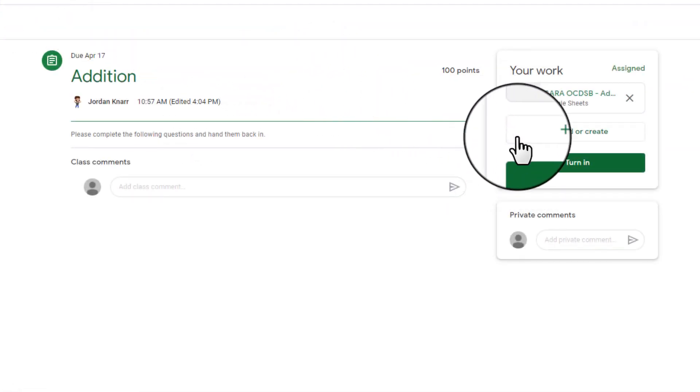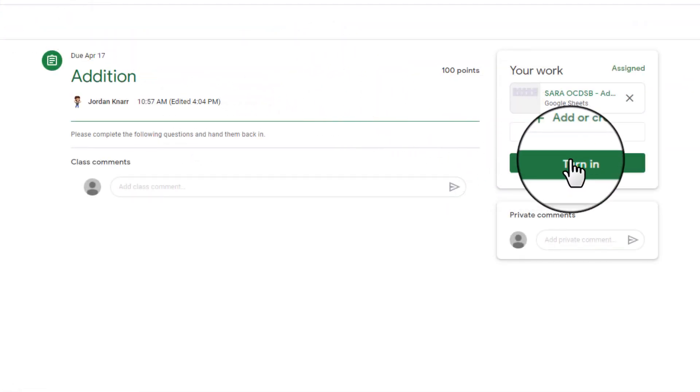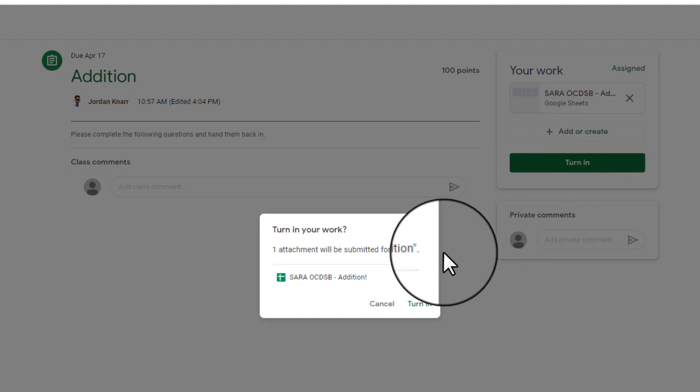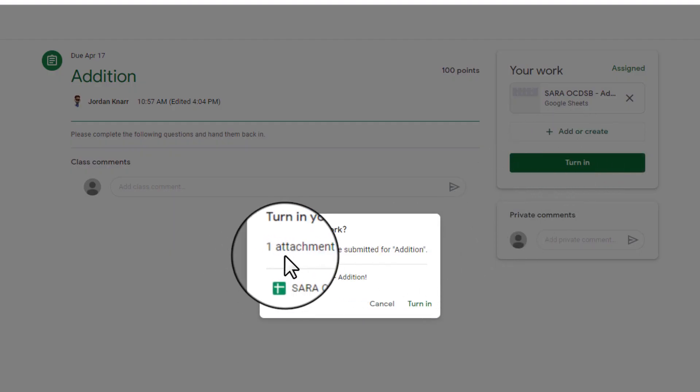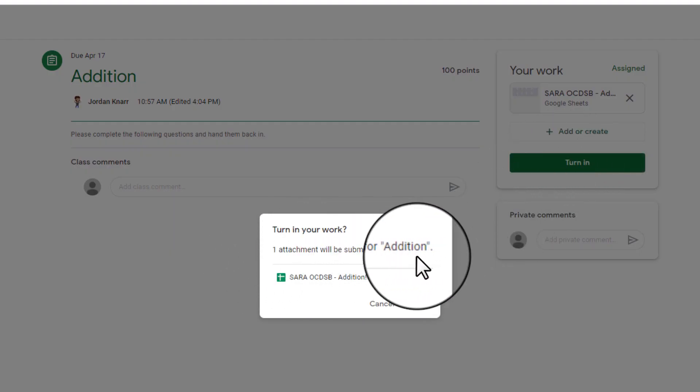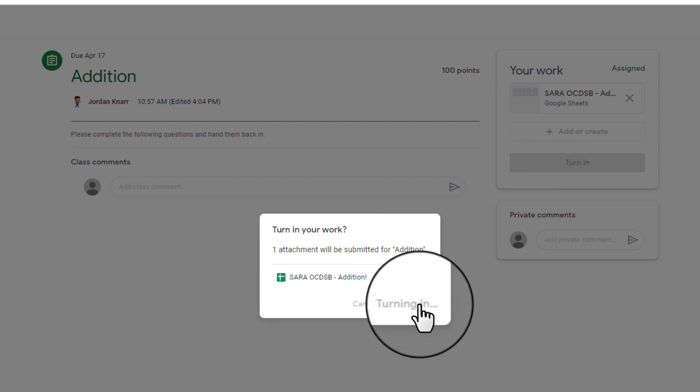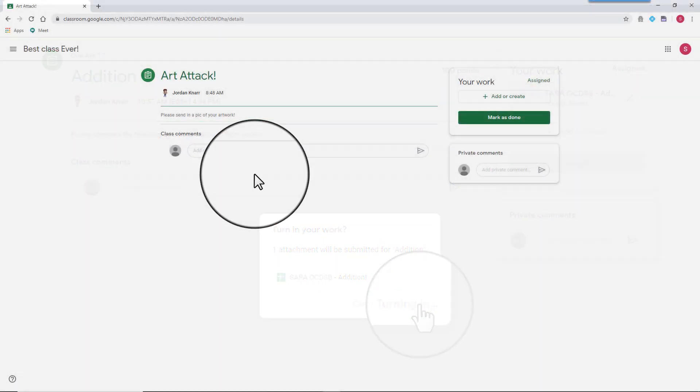Now select the turn in button. After selecting this button, a secondary prompt will appear to confirm the student wishes to hand it in. Select turn in once more, and you're good to go.